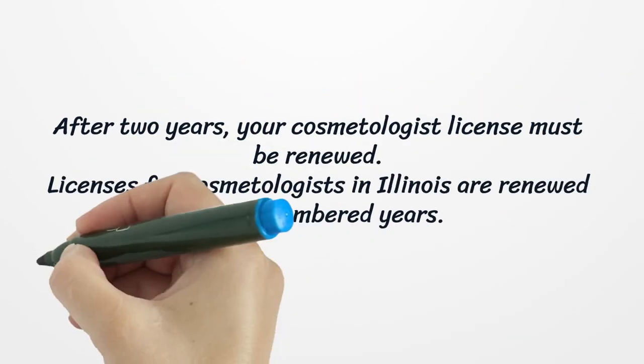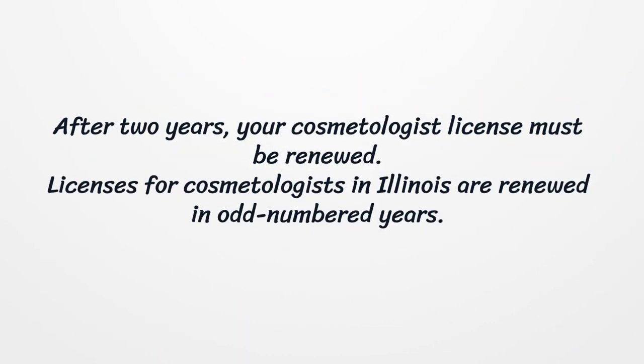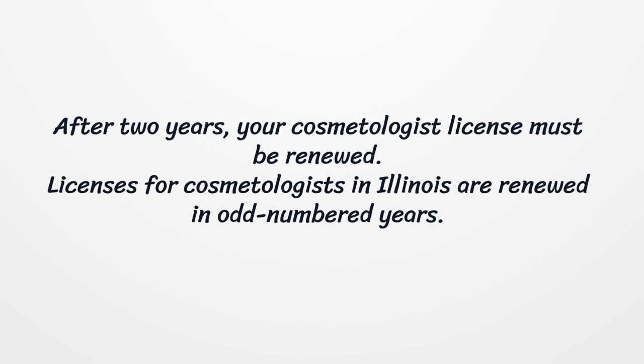After two years, your cosmetologist license must be renewed. Licenses for cosmetologists in Illinois are renewed in odd-numbered years.